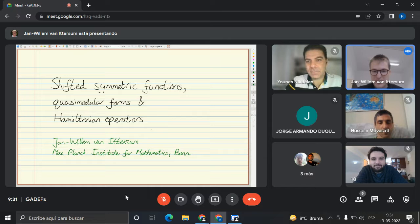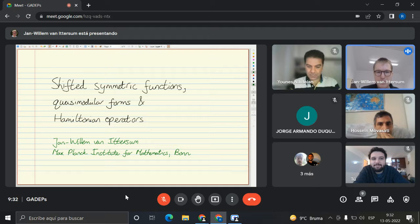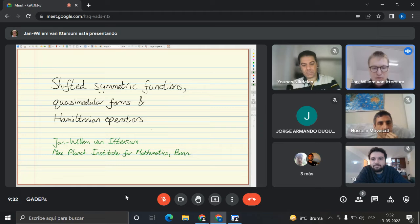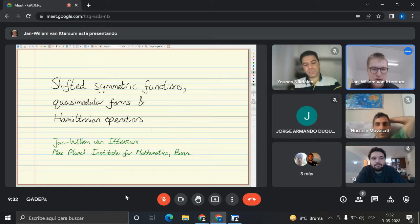Thank you very much for inviting me. I'm happy to speak to you today. As you see, there are three words or three parts — ingredients in my title: shifted symmetric functions, quasi-modular forms, and Hamiltonian operators. These three aspects together form one story I would like to tell you.